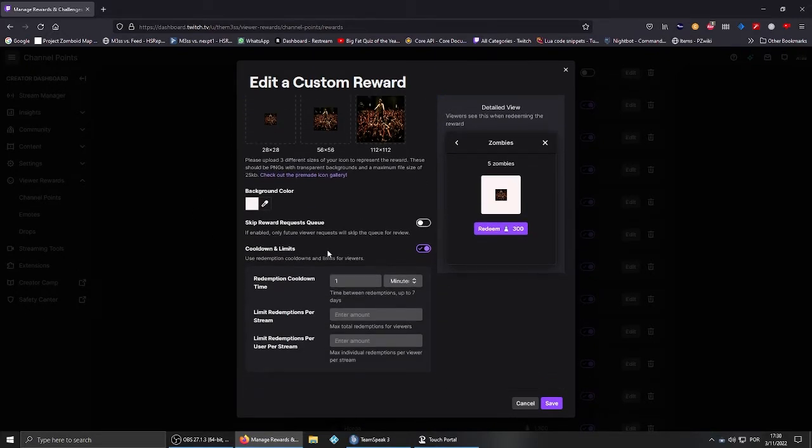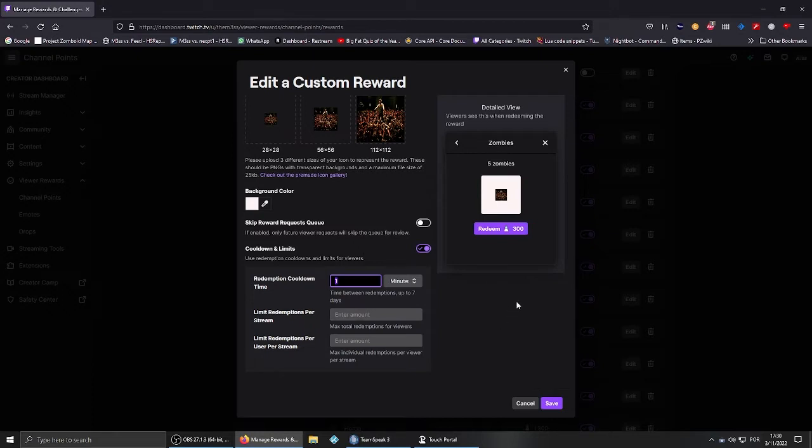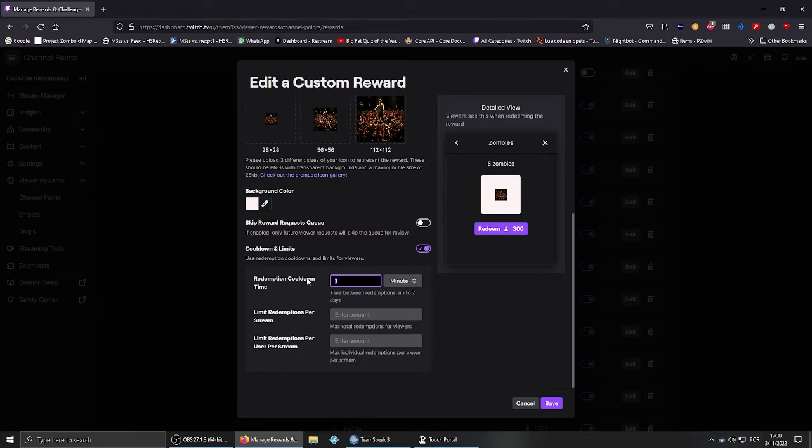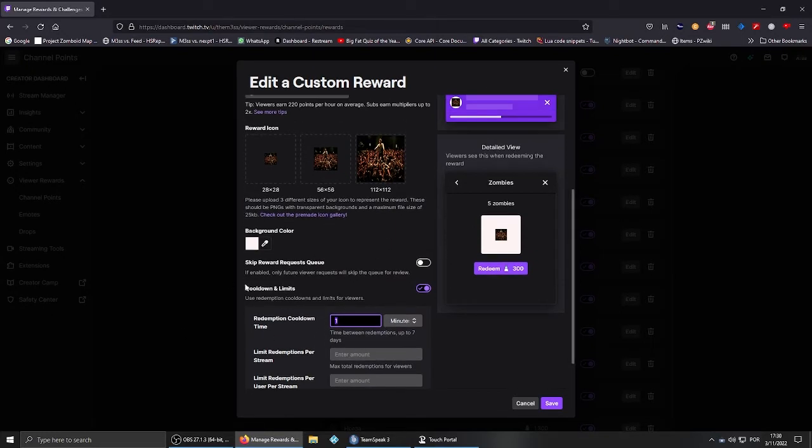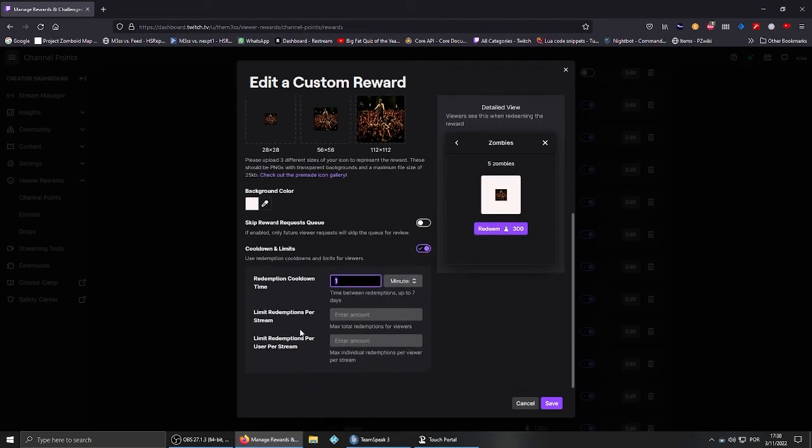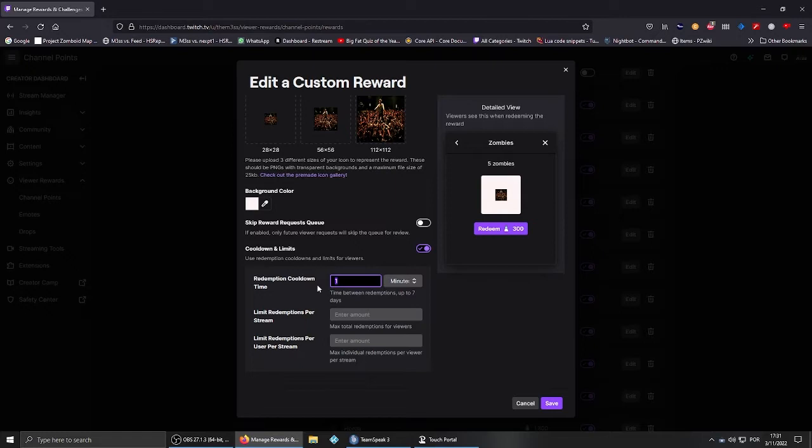This is my advice: set up a cooldown for every reward redeemable with points that activates anything, that triggers anything with the mod, or you will be spammed. So I have one minute cooldown. It's only 5 zombies anyway. The cooldown, how high you want to put it, is up to you. Sorry for my English, but I'm a bit slow today.